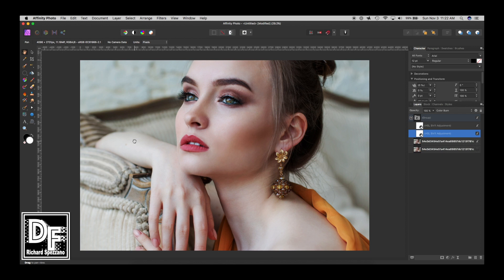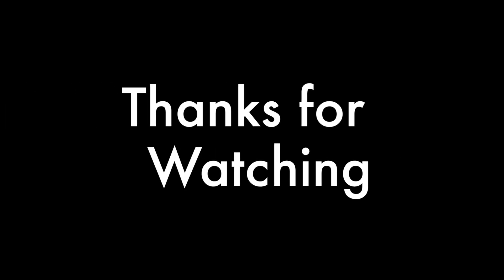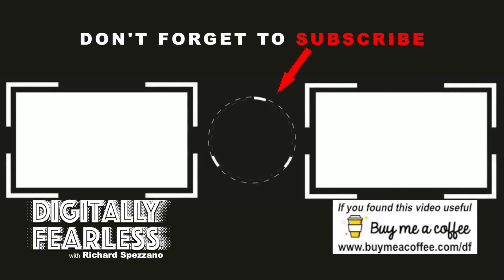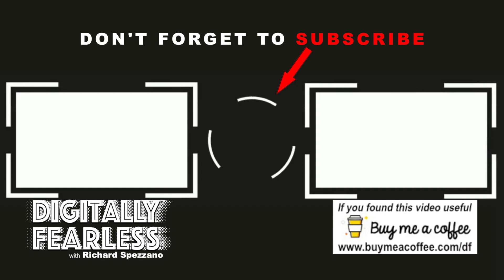You can make further adjustments after the fact with curves, HSL, or anything else. But this is just a simple way of using HSL without touching the color sliders. I hope you liked this video and found it useful. If you did, please click like and subscribe, and have a great day.